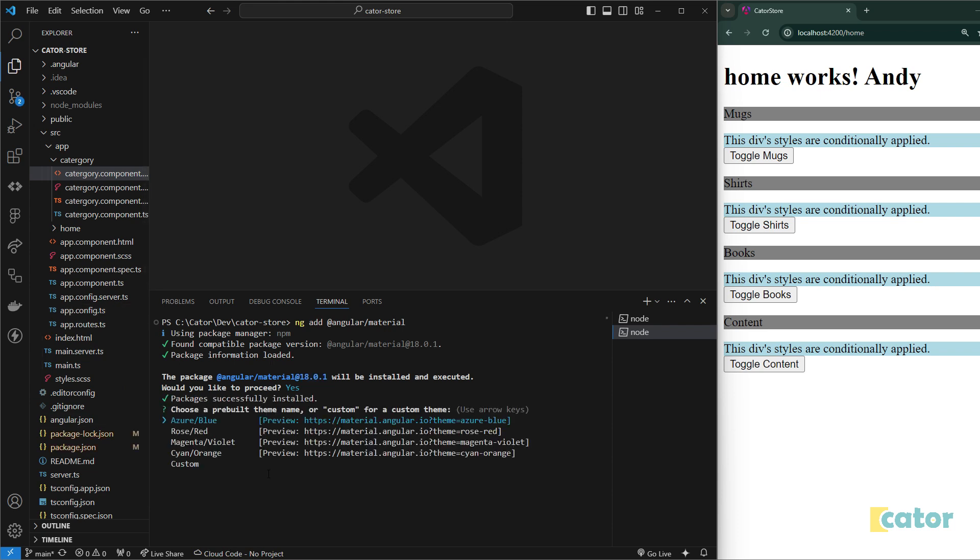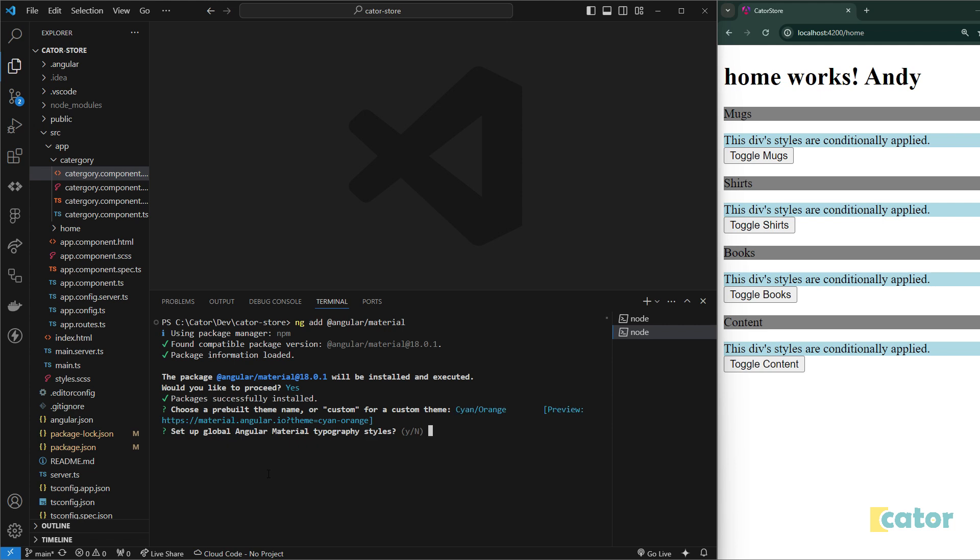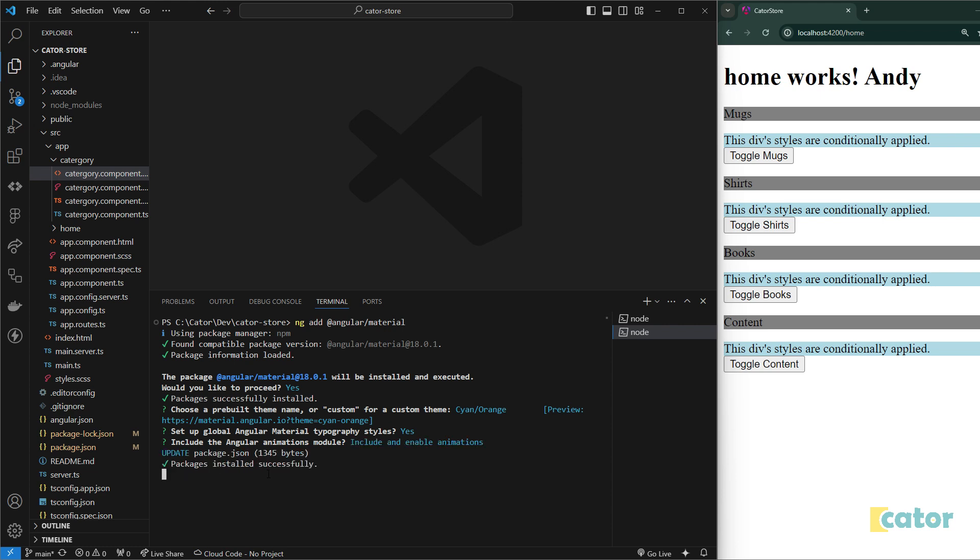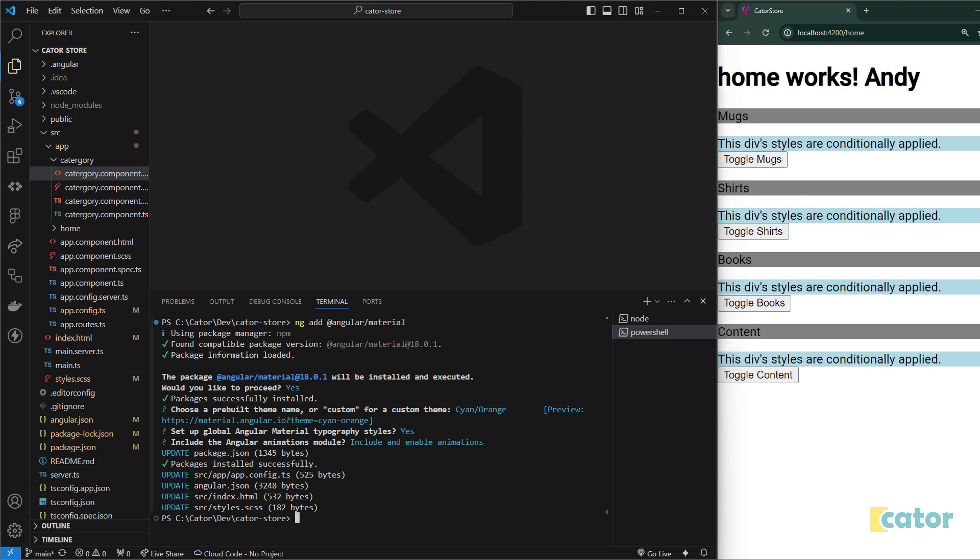This is obviously all motivated by the version of Angular that we are currently on. It doesn't normally take a minute. But once it has tried to install the package, it will ask you obviously the theme you want to go with. I'm going to say the cyan orange, which is a dark one. Setup global Angular typography style. I'll just say yes. Include enabled animation. I'll just say yes, because this helps me to not have to redo certain things later.